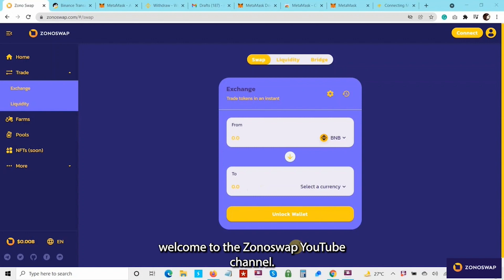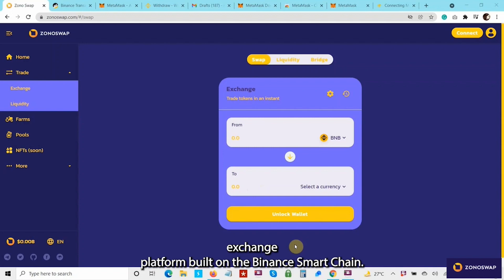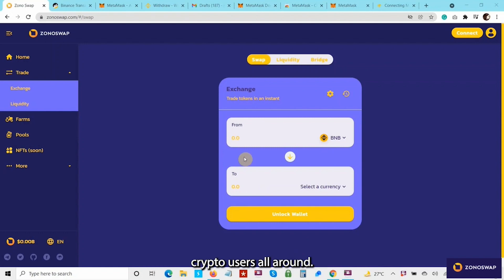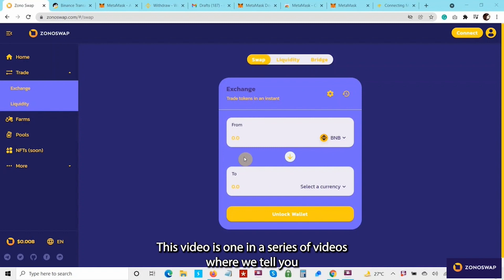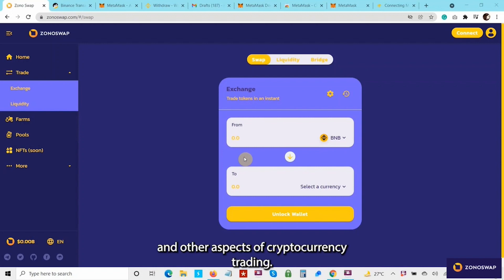Hello and welcome to the ZonoSwap YouTube channel. ZonoSwap is a powerful decentralized exchange platform built on the Binance Smart Chain. The main aim of ZonoSwap is to facilitate crypto users all around. This video is one in a series of videos where we tell you about how to use the ZonoSwap platform, how to buy ZonoCoins, and the other aspects of cryptocurrency trading.